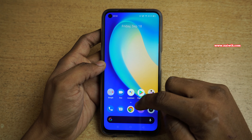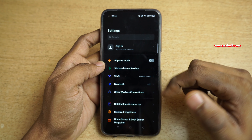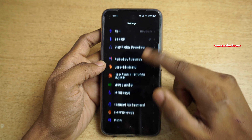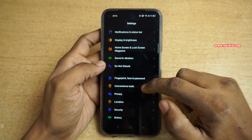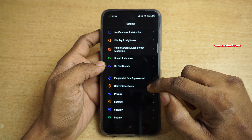To enable the assistive ball, you need to open Settings. Under Settings, you need to swipe down and select Convenience Tools.